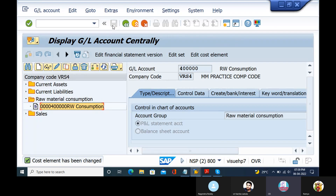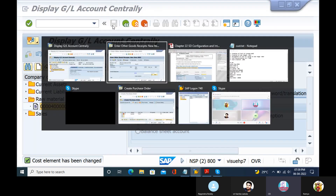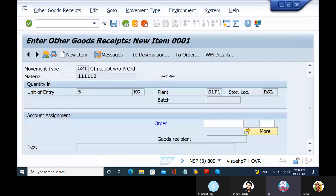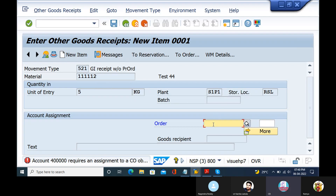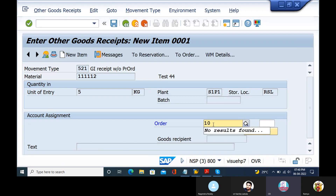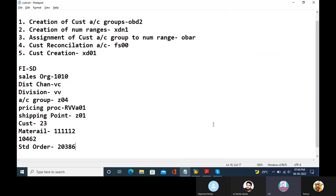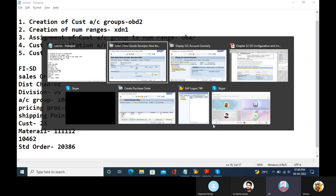There is a cost objective directly. Here is a cost center directly. There is a cost center — post-chain entry. Order number. Sales order number — you create a sales order. One minute, order number. Sales order. Create. Sales order number 20386.